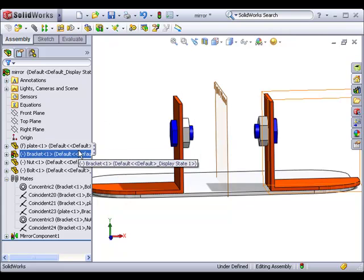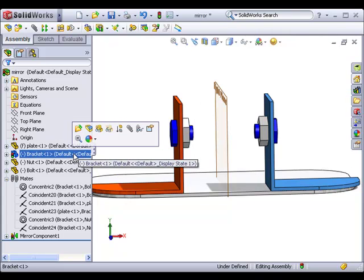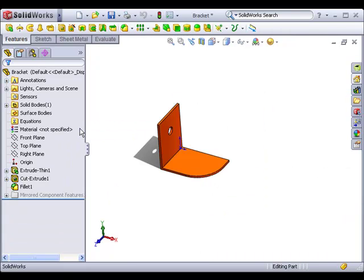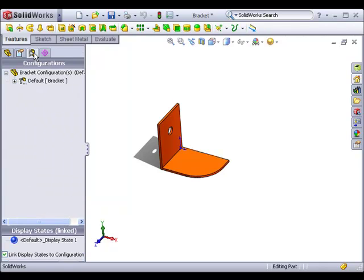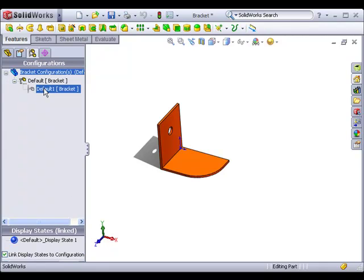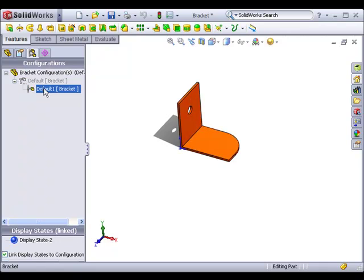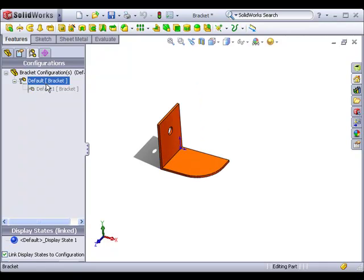Also, if I open the bracket by itself and switch to the configuration manager tree, you can see that the mirrored configuration has been created and added to the bracket part.